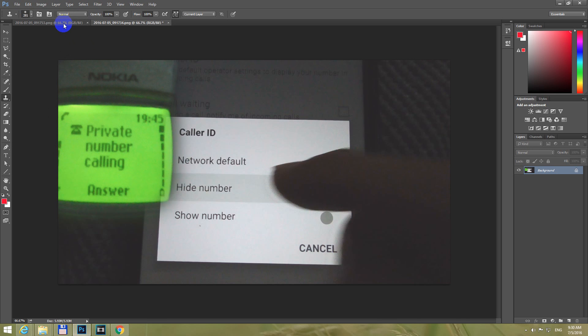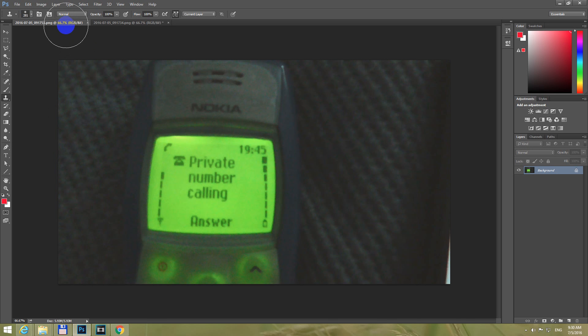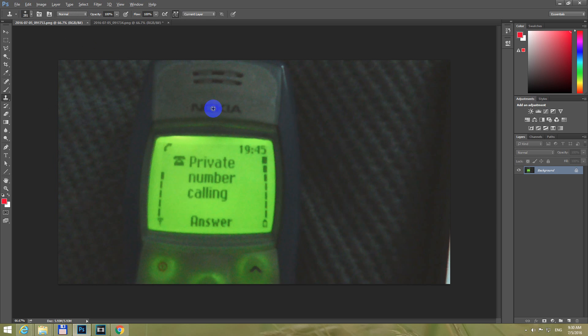If you want to copy it once again, let's say from this zone, Nokia for example, hold down the ALT key and then left key on the mouse.